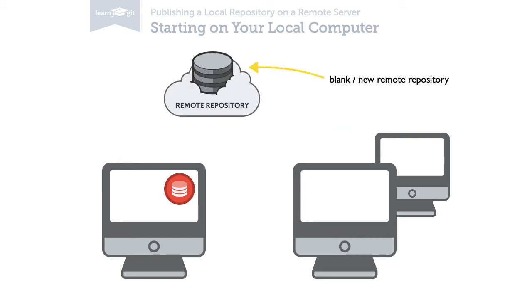This could be any of the popular hosting services like GitHub, Beanstalk or Bitbucket or maybe your company's own server.